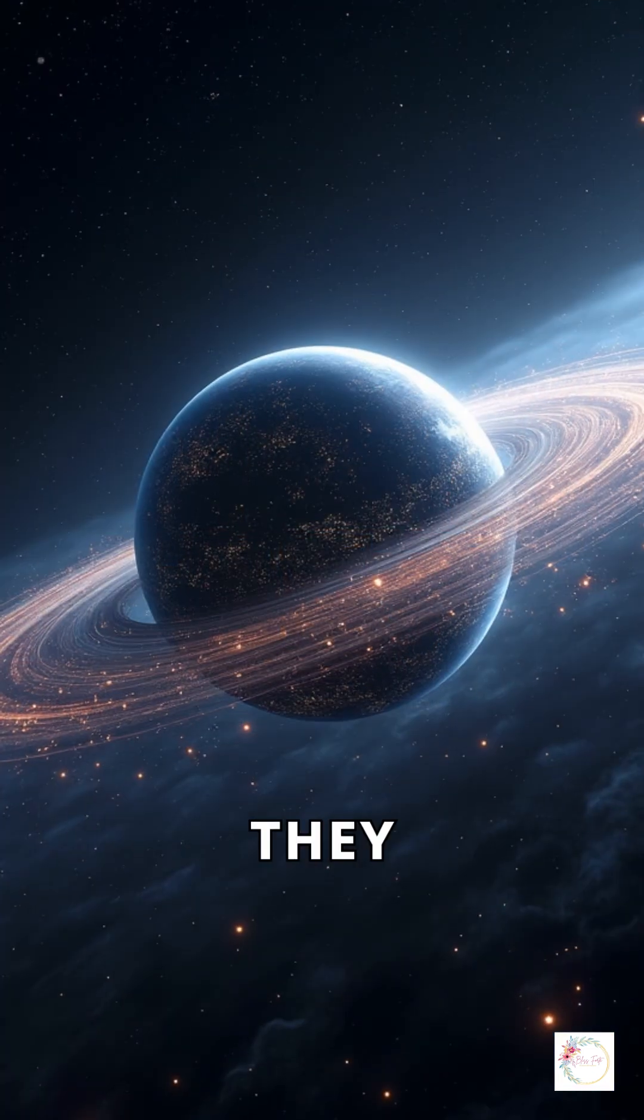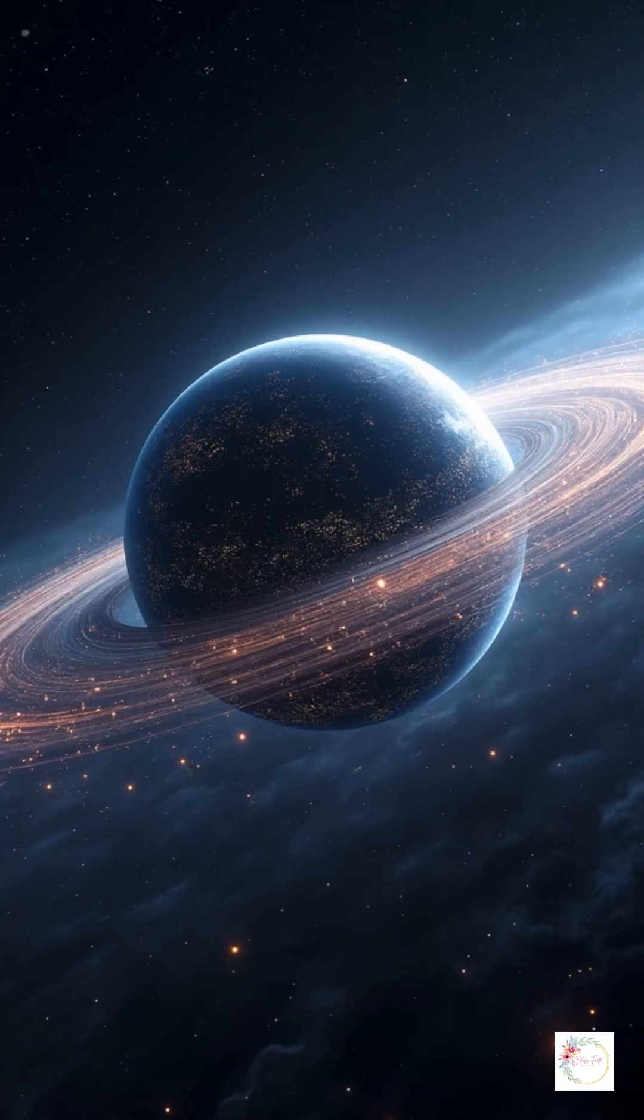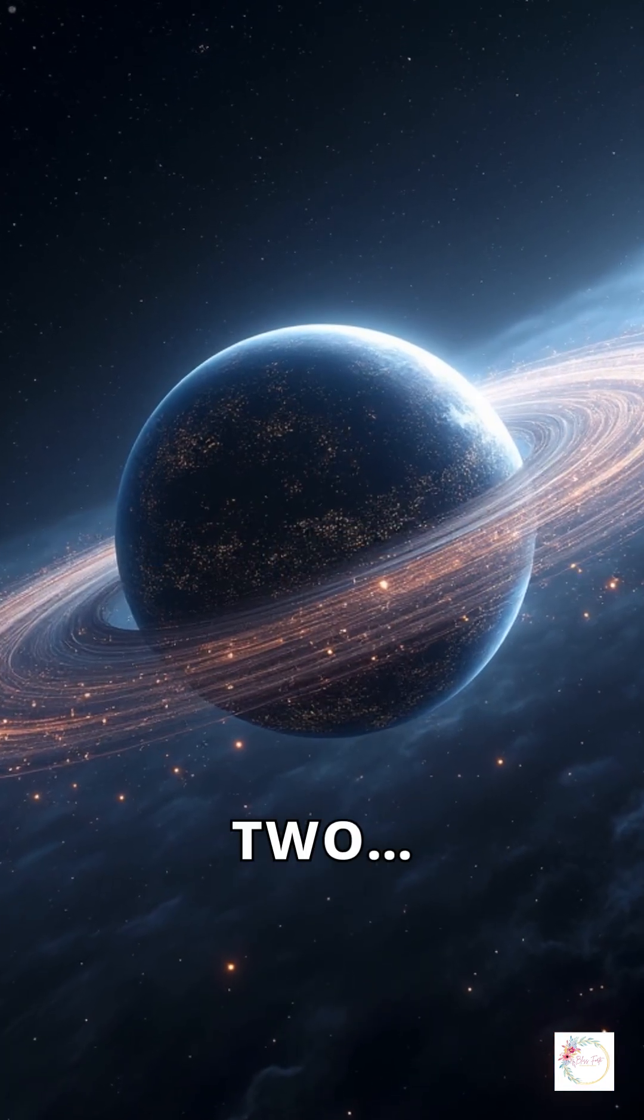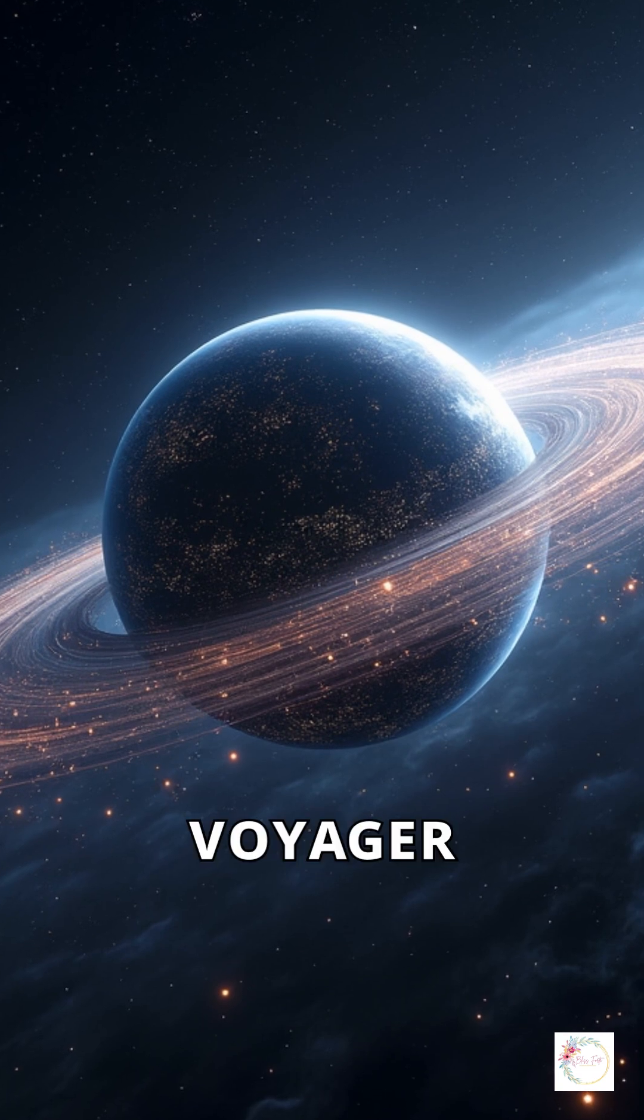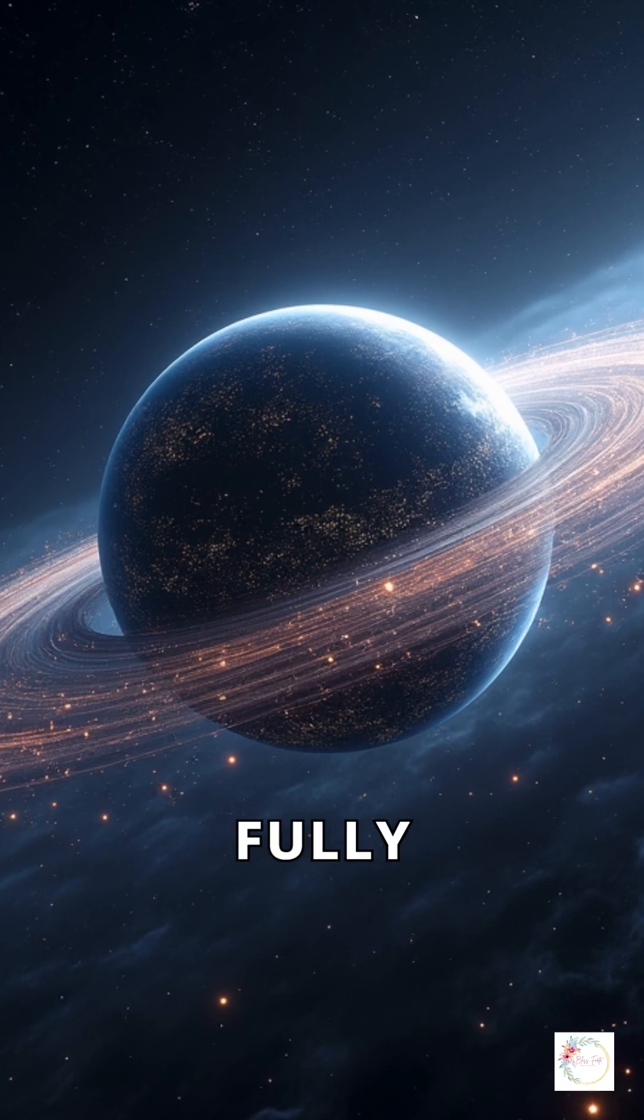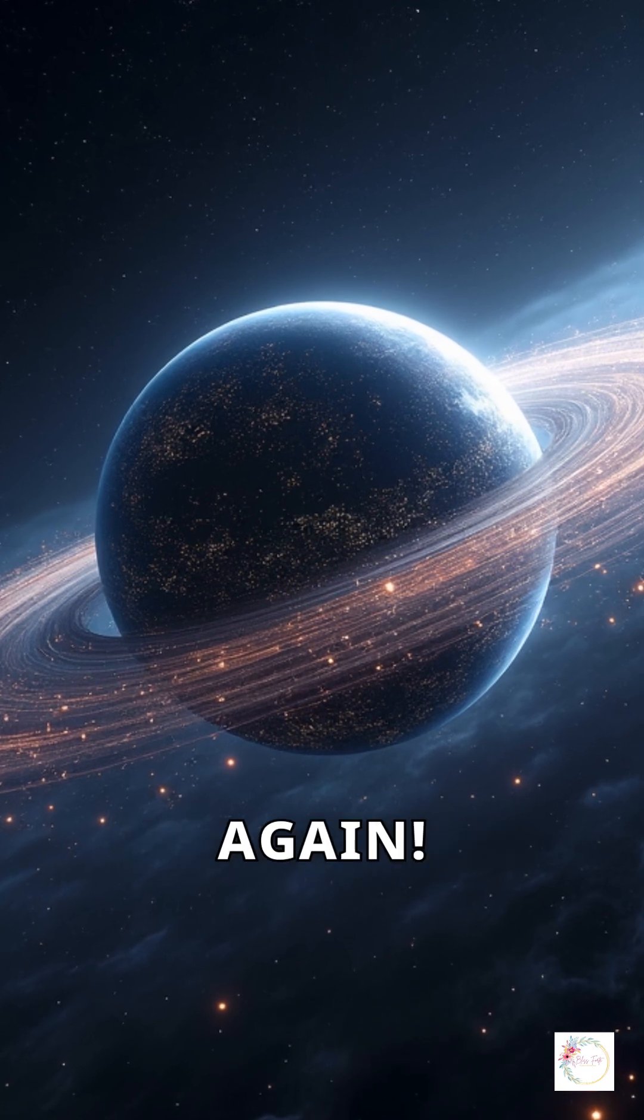One by one, they powered up. First two, then all four. Voyager 1 was fully operational again.